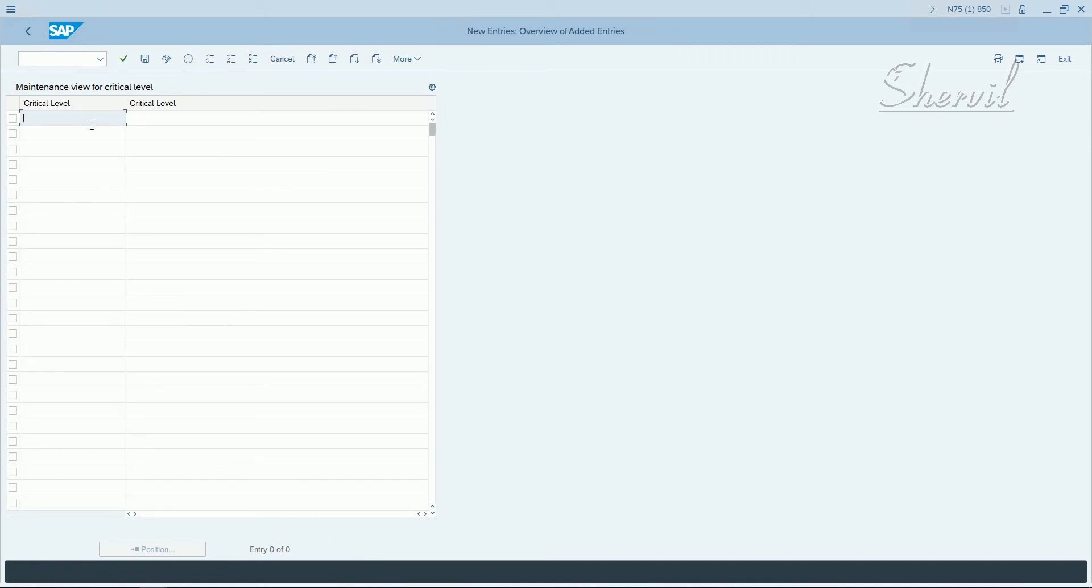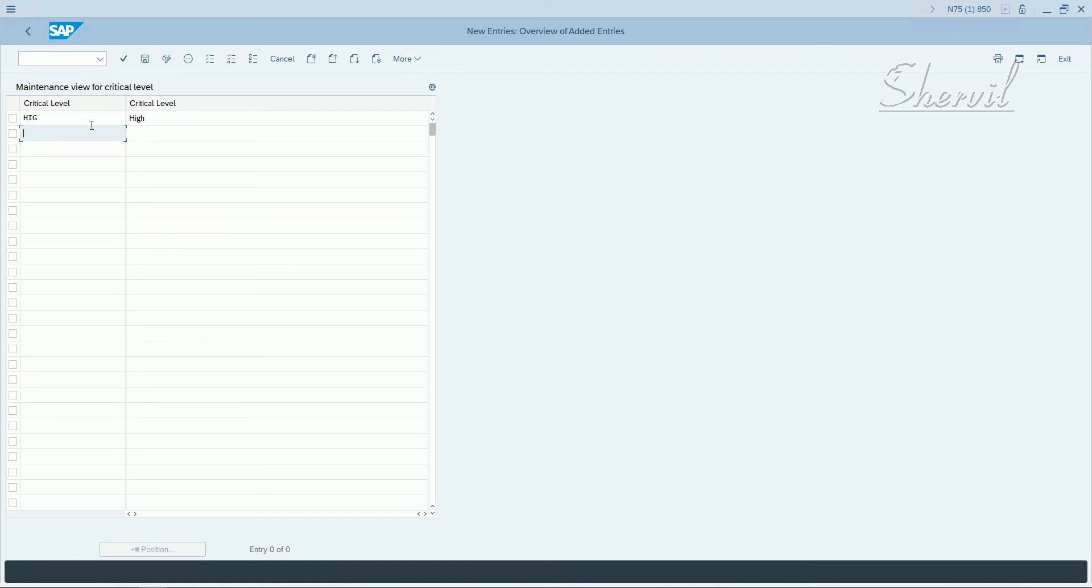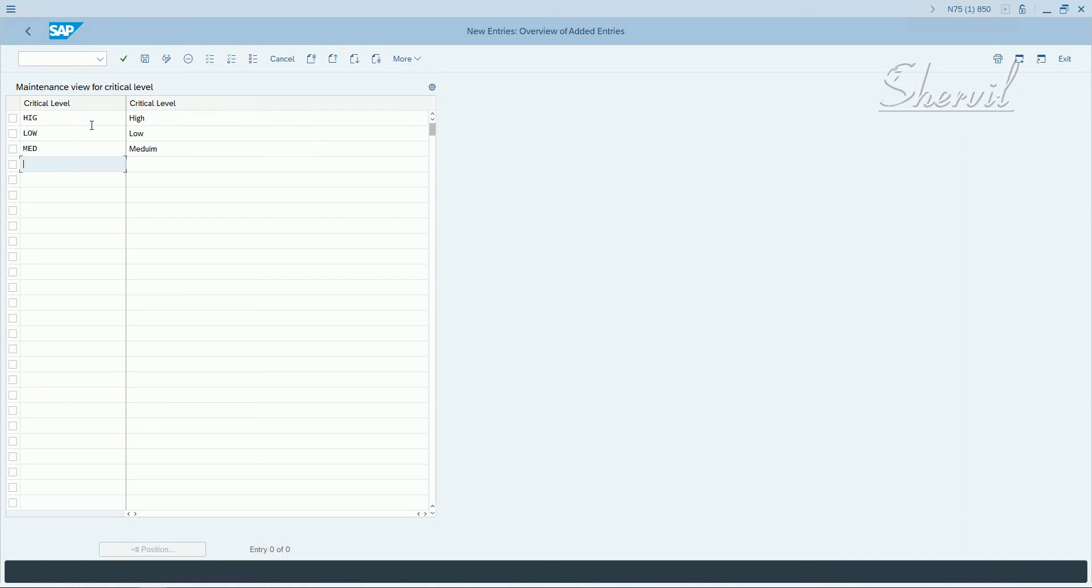For the role criticality levels, let's say high, then low - for example this is a low level. Let's say medium, and very high.